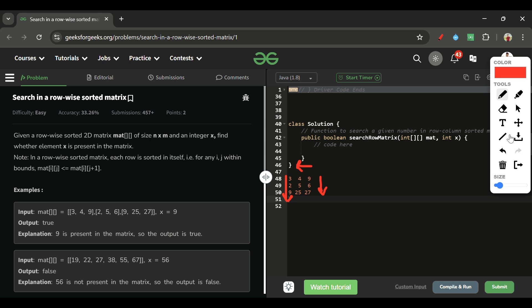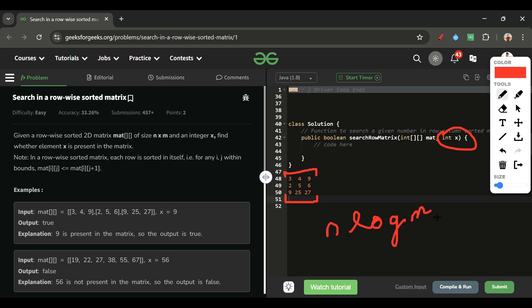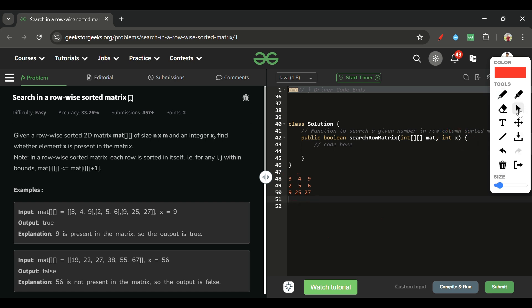I'll add the link to yesterday's problem in the description. Now, the best approach I can think of is to iterate over each row and apply binary search on each row to check whether X is present or not. The total time complexity will be O(N log M), where N is the number of rows and M is the number of columns. This is the optimal solution for this problem.